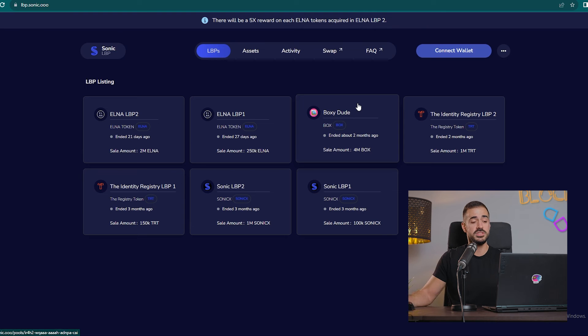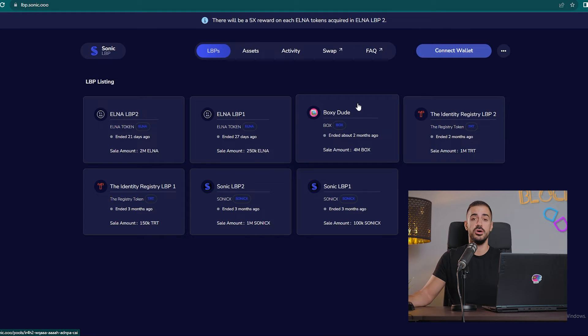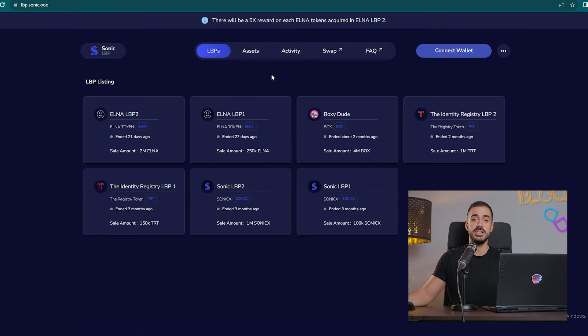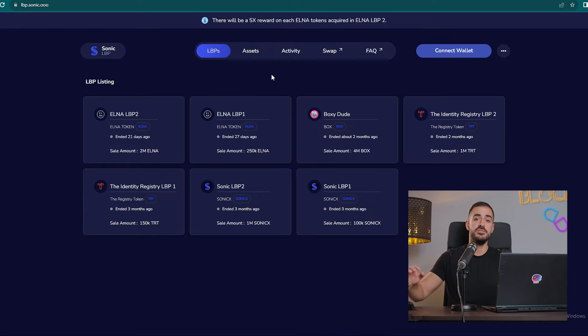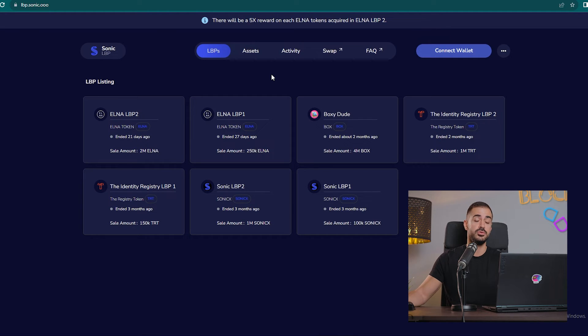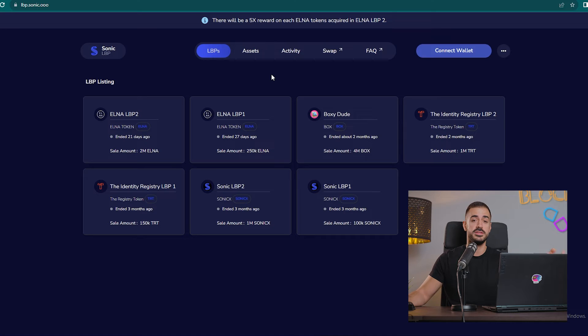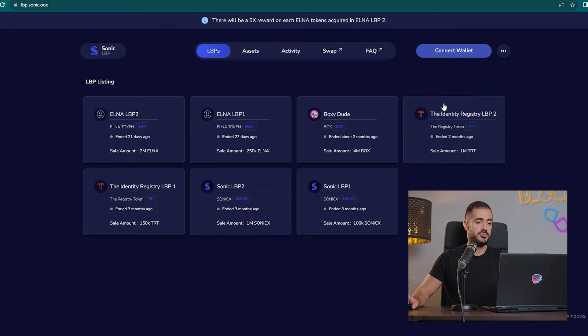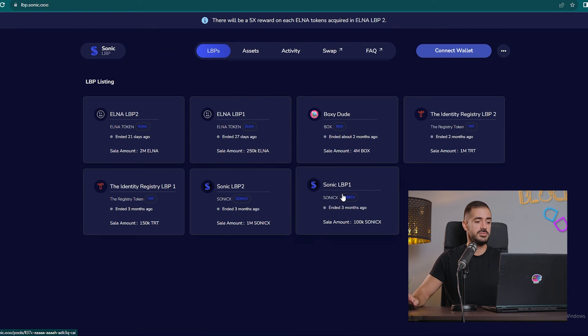Here we have the LBP, which I think is one of the most important things that you can do on the Sonic decentralized exchange. LBP stands for liquidity bootstrapping pool, which is a way for teams or projects to launch their tokens through the Sonic decentralized exchange and offer the tokens for the community to buy, which I think is pretty cool.